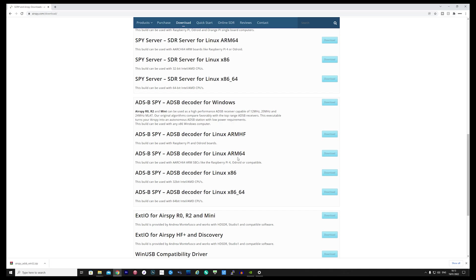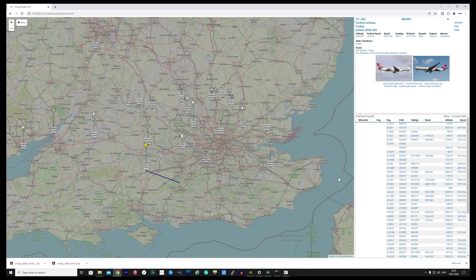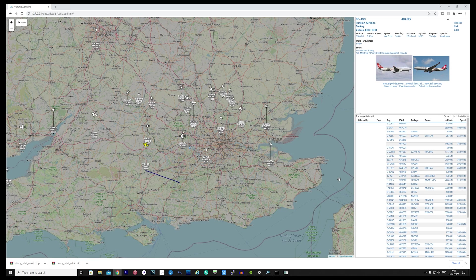If you're not sure what ADSB is, it's the packets of data that aircraft transmit, which contain altitude, position, bearing, and speed data. Using this information, we can plot aircraft onto a map.